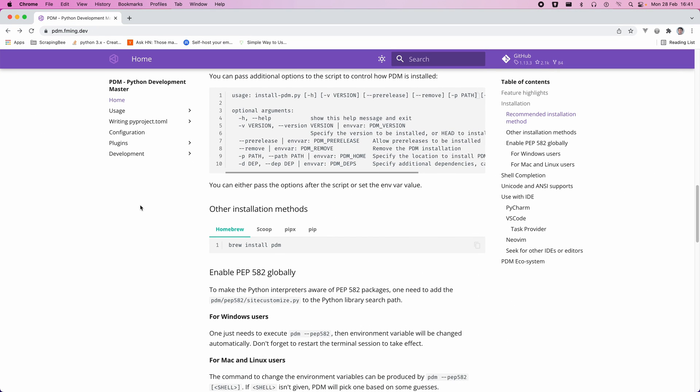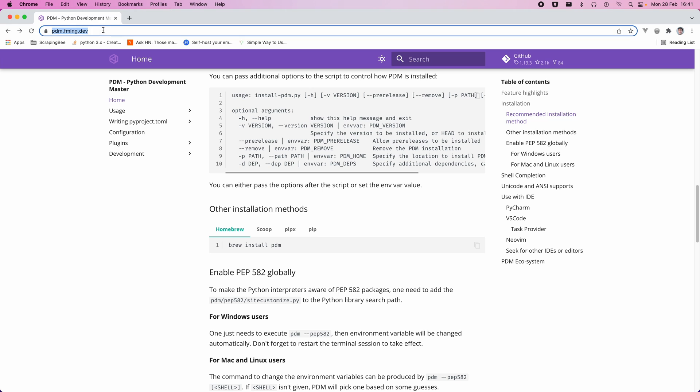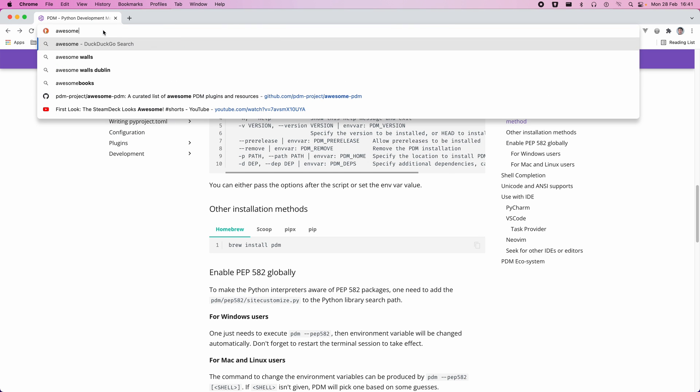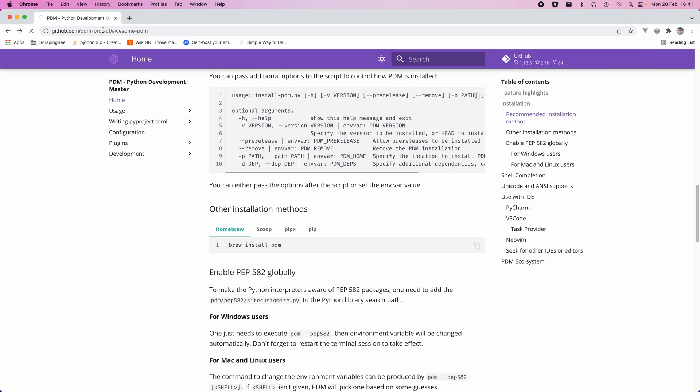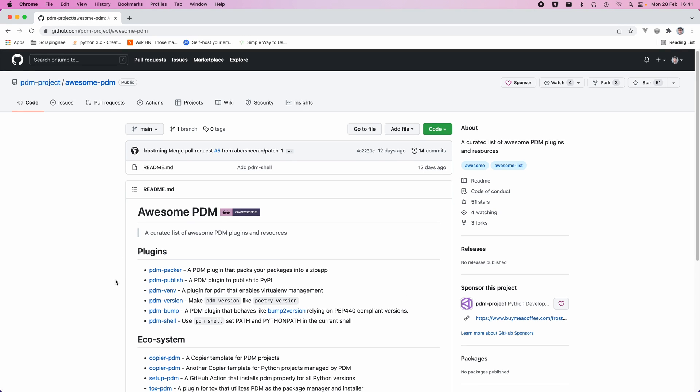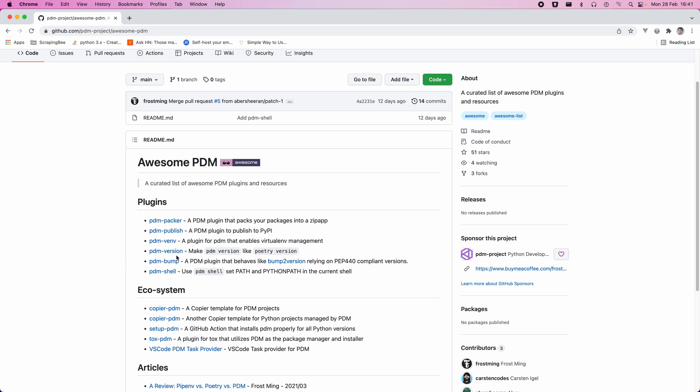Additionally there is also a whole bunch of awesome-pdm. So there's a whole bunch of other plugins that you can use so you can shell bump so this awesome-pdm repo is really useful and you can see all the sorts of plugins that you could use with pdm.